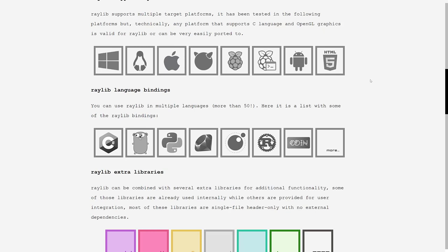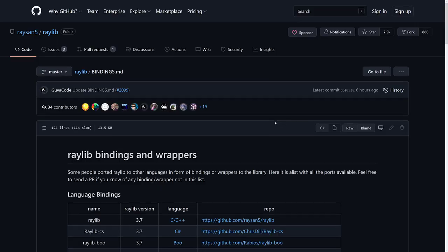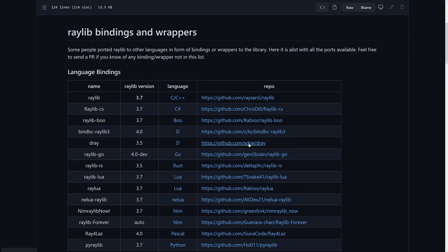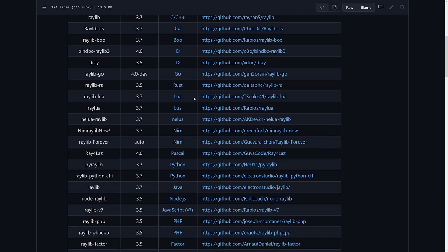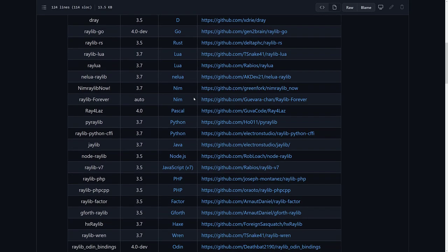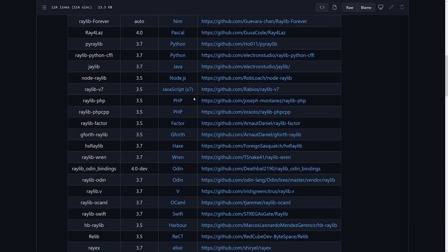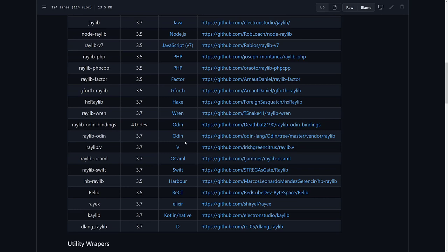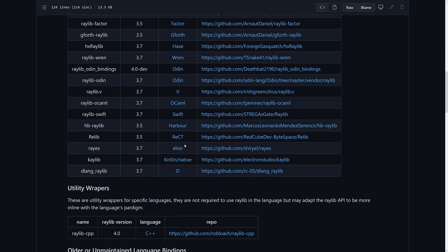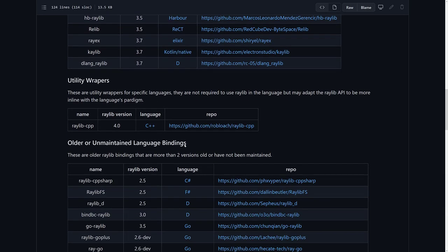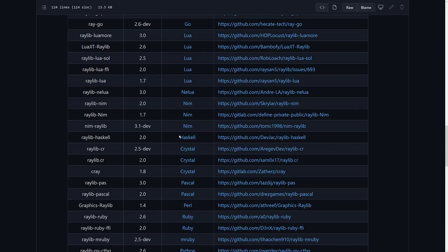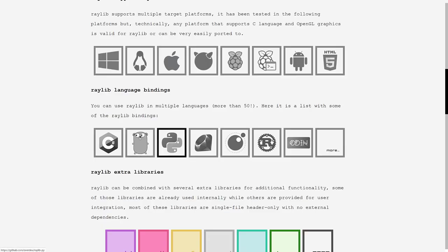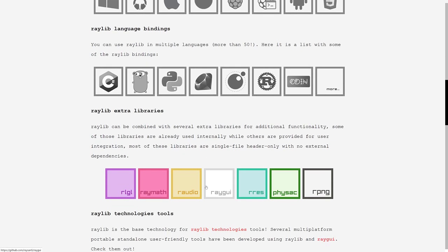Well there are bindings for over 50 programming languages at this point in time. So basically if you're using a language, chances are there is a binding for it, including Nim, Boo, C Sharp obviously, Lua, Haxe, Ren, Odin, so on and so forth. So there are language bindings for so many different programming languages out there for Raylib, so it doesn't really matter what programming language you want to use, there are bindings for it. That's one of the advantages of being a C library, it's very, very portable.